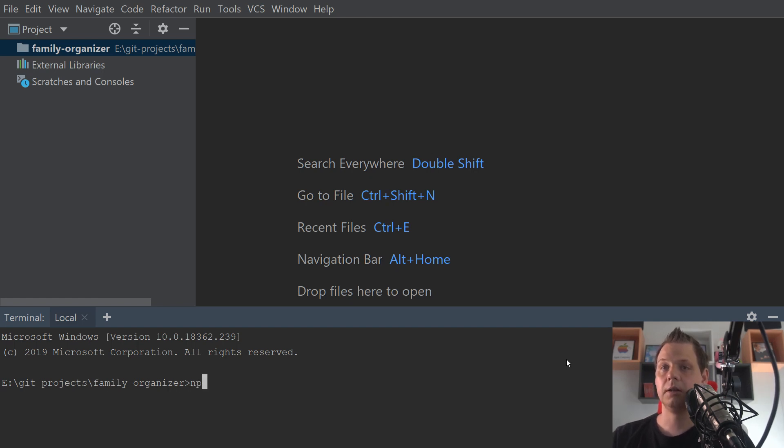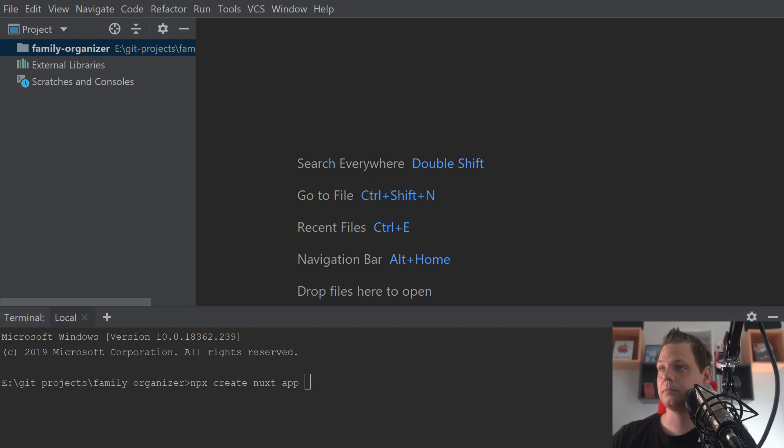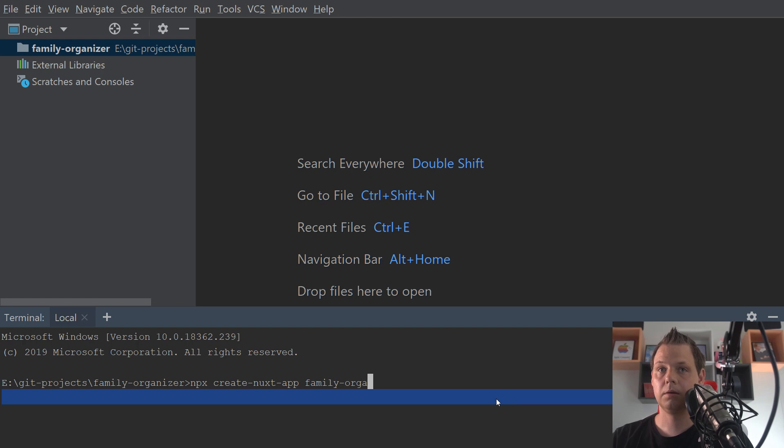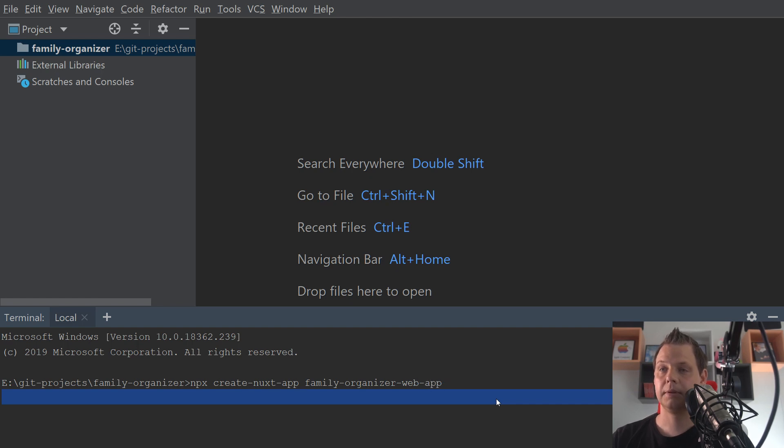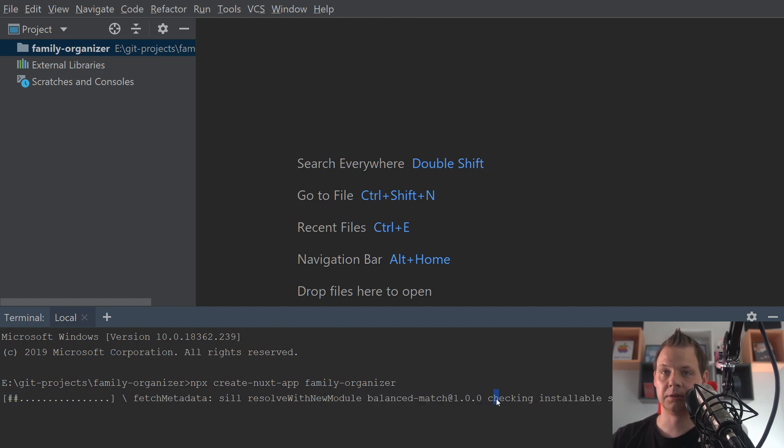So let's say NPX and create Nuxt app and we will call it the Family Organizer. And let's call it the web app. Just call it web family organizer. I need to spell it correct here.